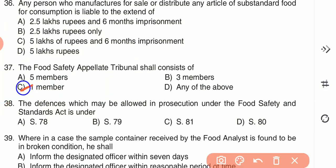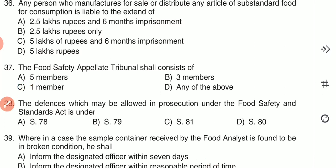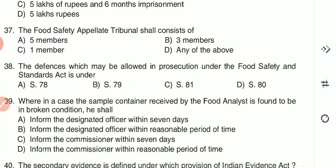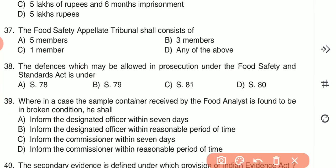Question 37: The Food Safety Appellate Tribunal shall consist of — (A) five members, (B) three members, (C) one member, or (D) any of the above. The answer is C — one member. Question 38: The defense which may be allowed in prosecution under FSSA Act is under — (A) Section 78, (B) Section 79, (C) Section 81, or (D) Section 80. The answer is Section 80.